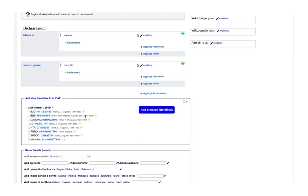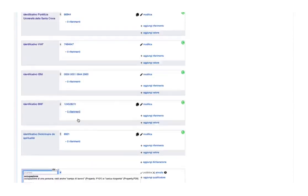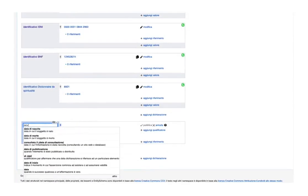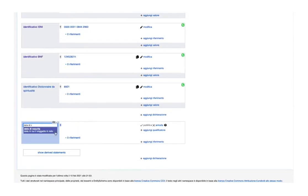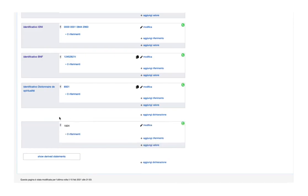Hi, let's say we are working on an item that lacks both date of birth and date of death. Let's add them. The first claim: date of birth, and the second one: date of death.